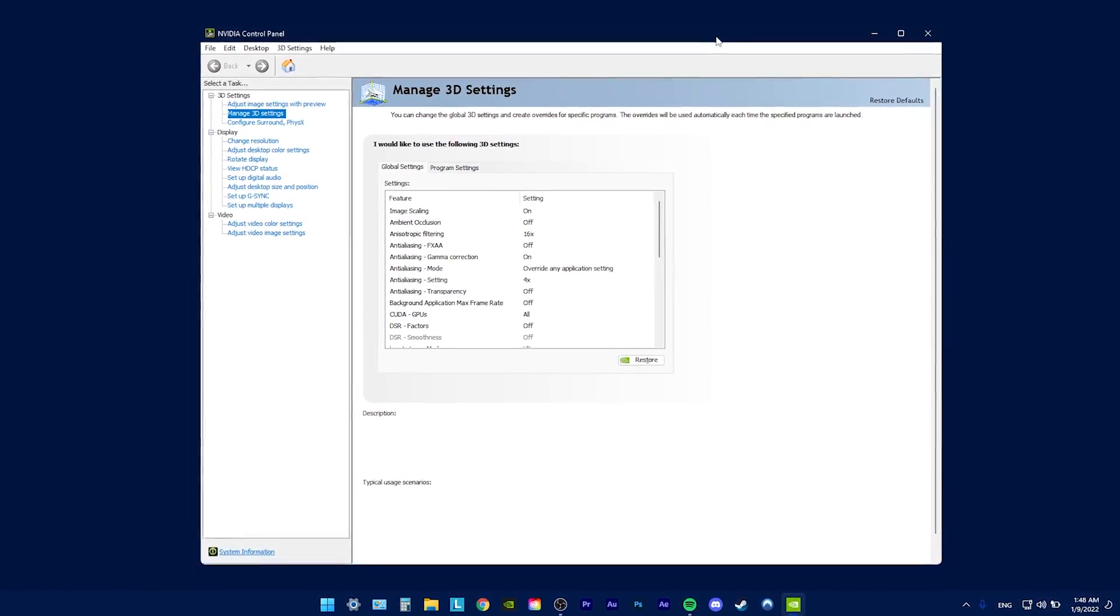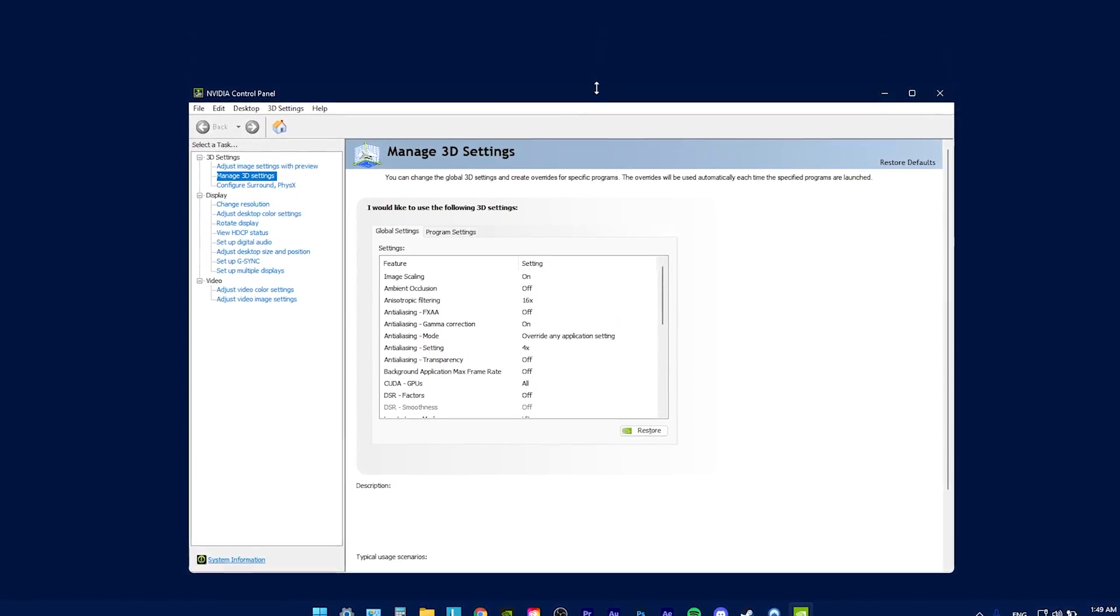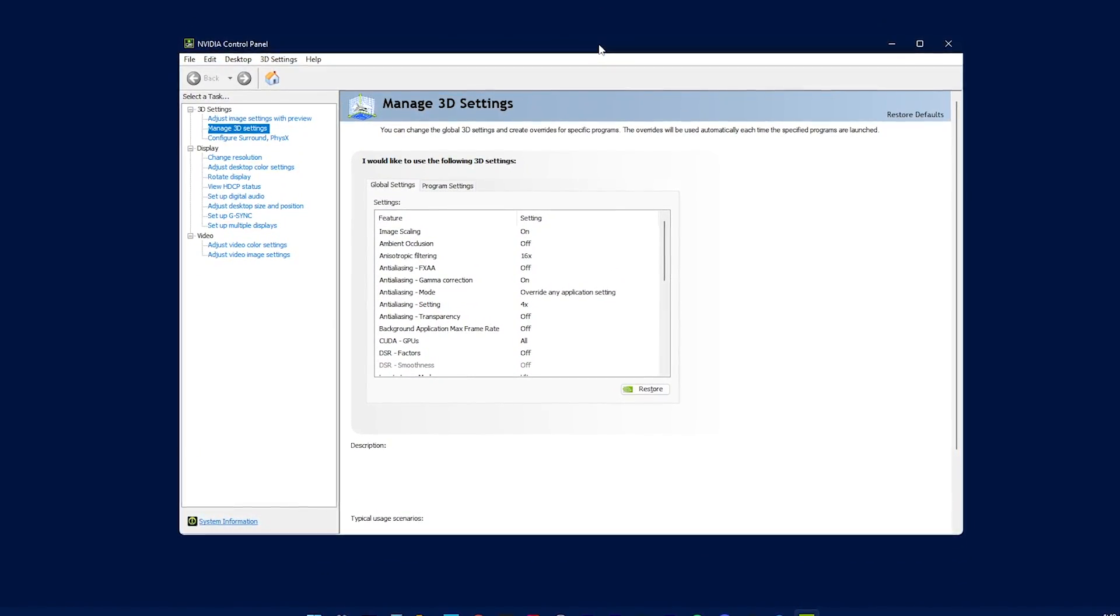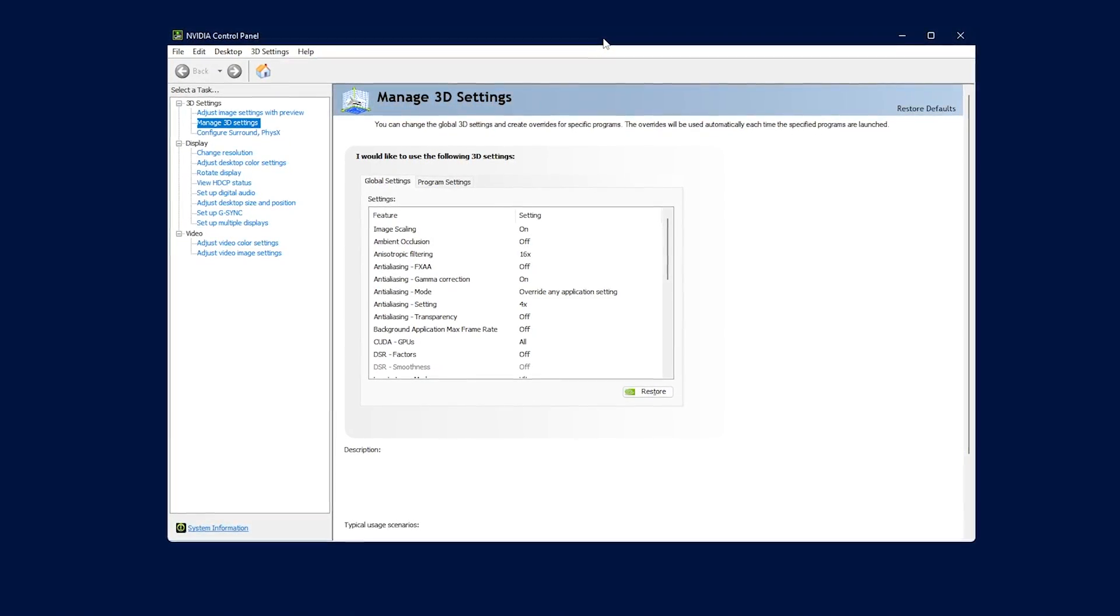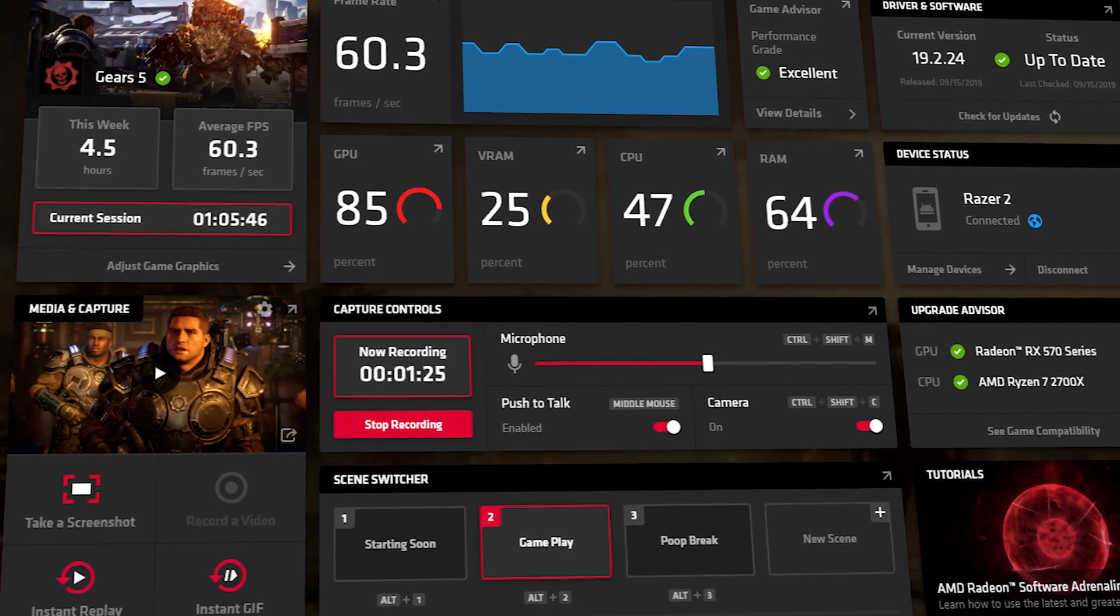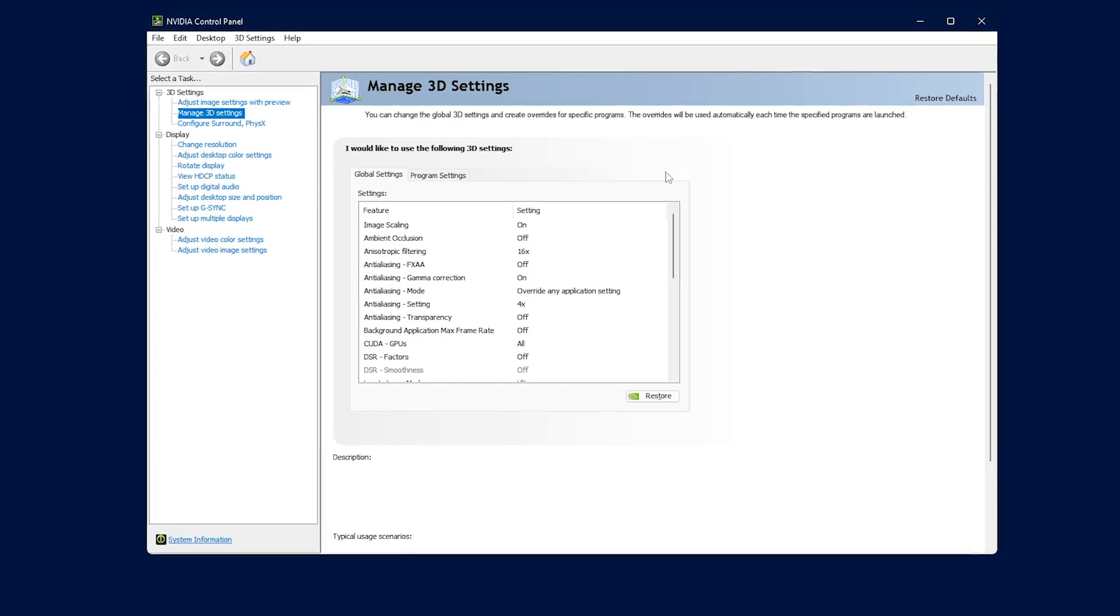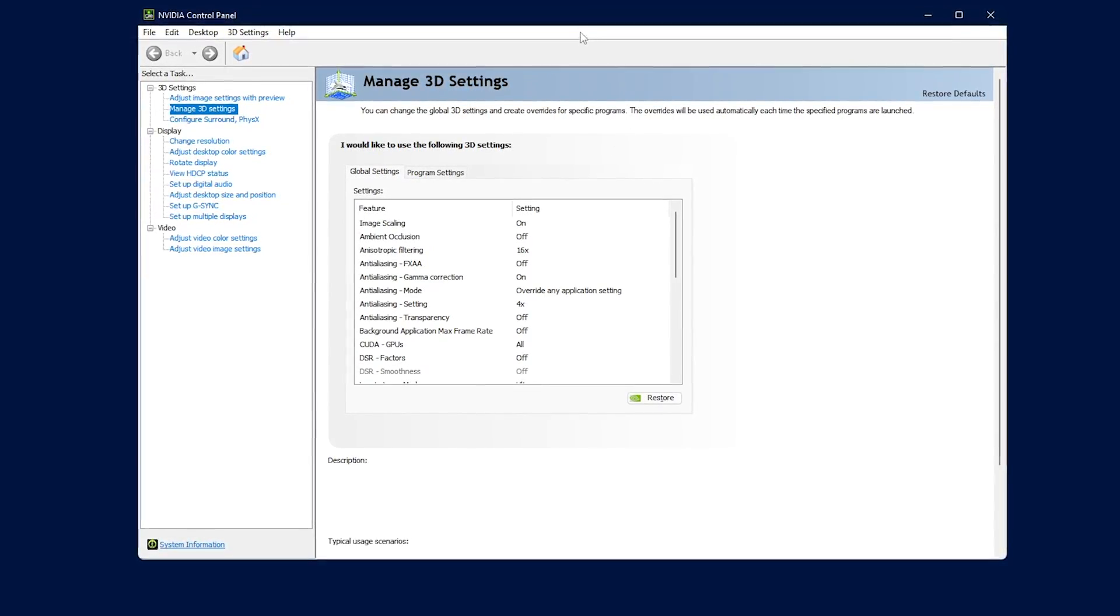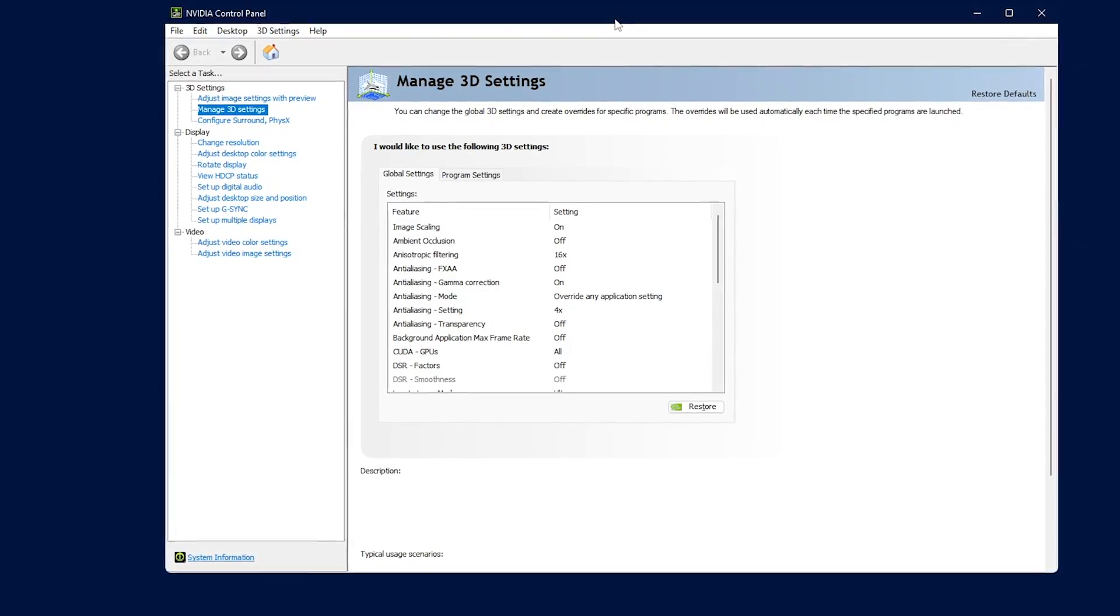First thing that we're going to do is we're going to go to our desktop and open a video control panel. I'm using Nvidia because I have an Nvidia GPU, but if you have a Team Red AMD GPU, you probably have some sort of control panel as well. Try to look for similar settings in there. I never had an AMD GPU, so I can't help you there, but I'm pretty sure you can find it yourself.